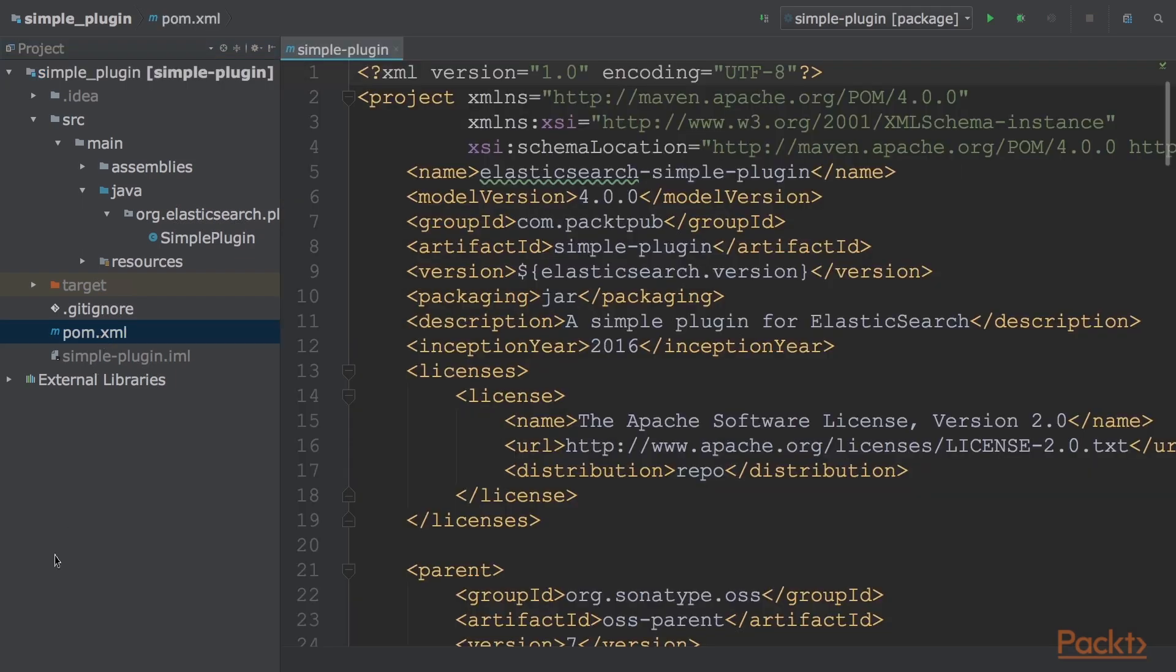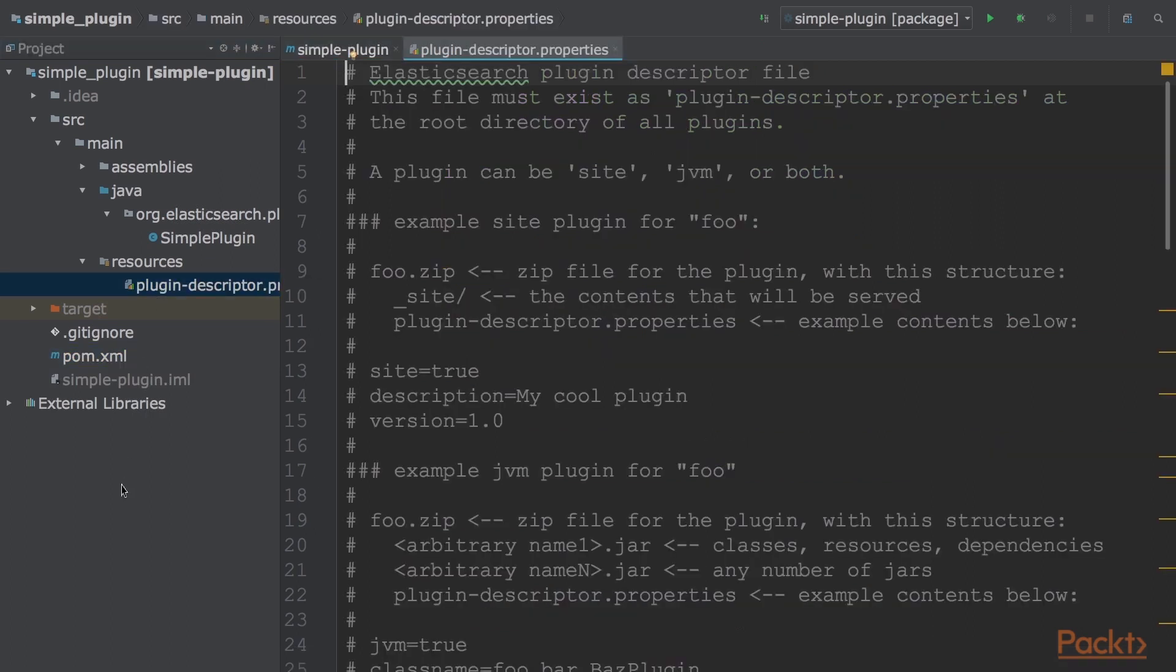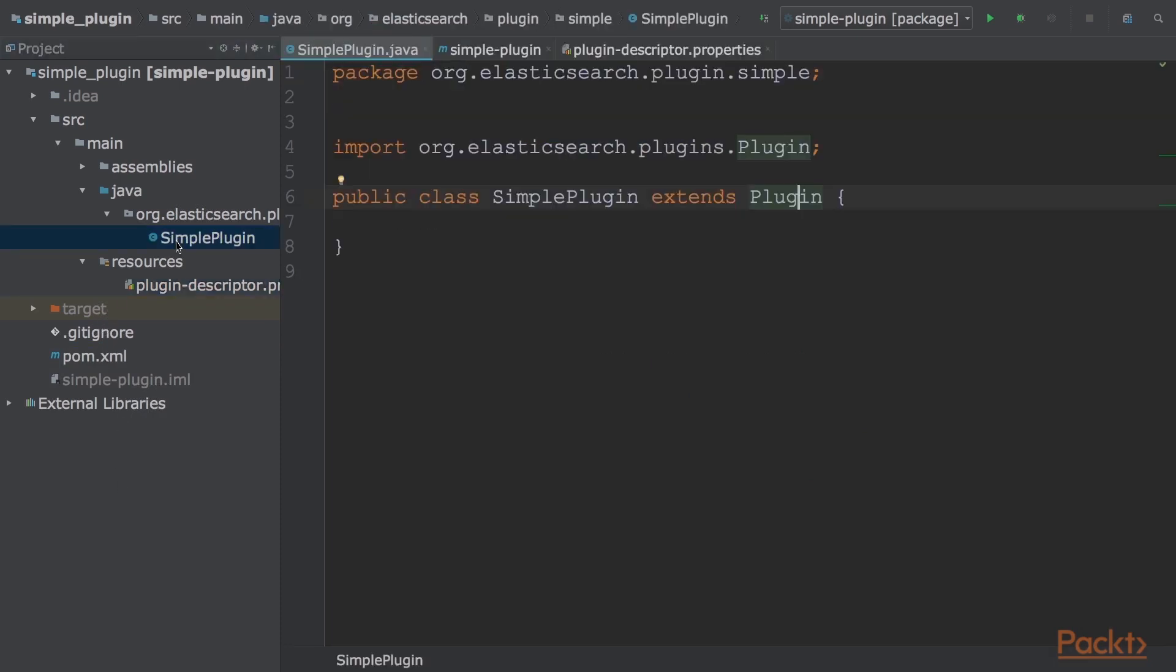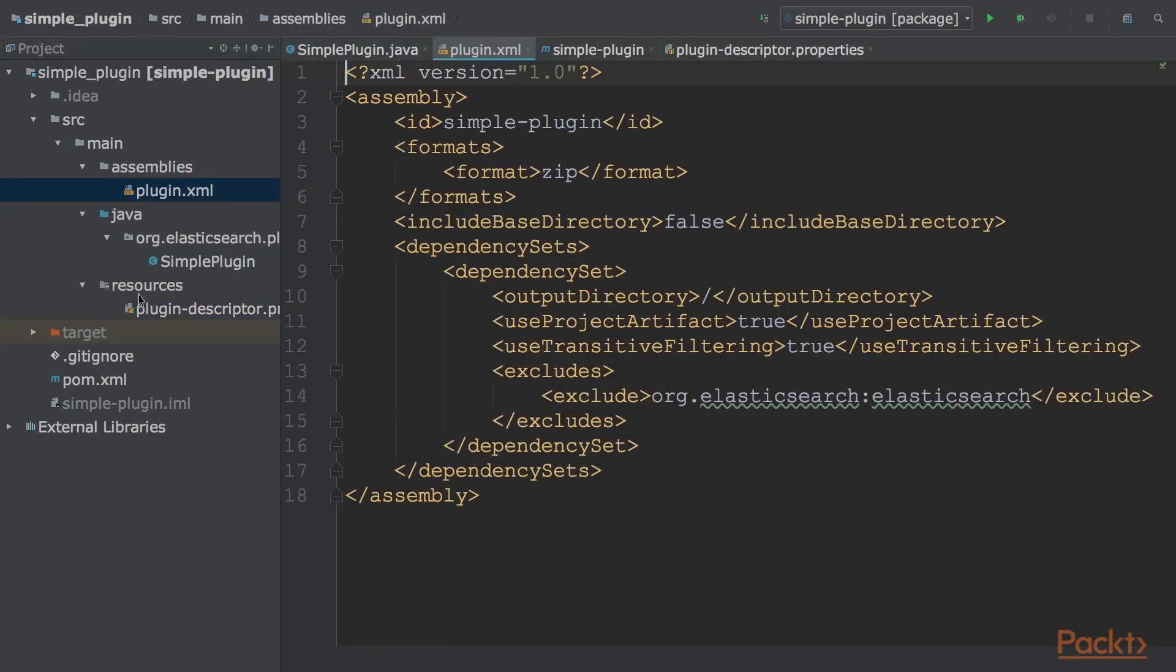Firstly, pom.xml is used to define the build configuration for Maven. The esplugin.properties defines the namespace of the plugin class that must be loaded. Then we have the Java file, which is the main plugin class, loaded at startup to initialize the actions plugin. We also have plugin.xml assemblies, which defines how to execute the assembly steps with Maven. It is used to build the zip file to deliver the plugin.